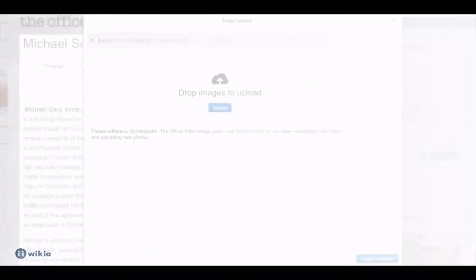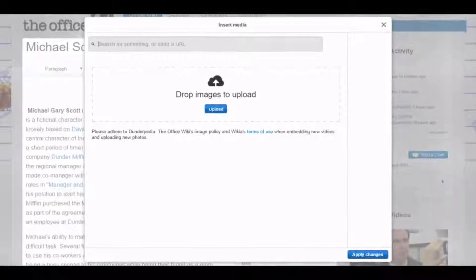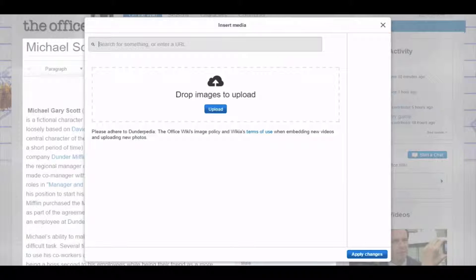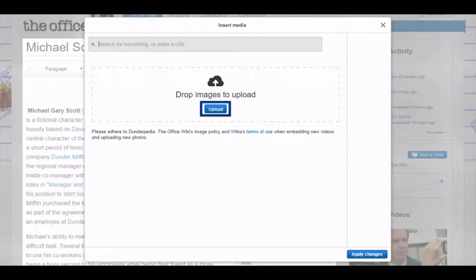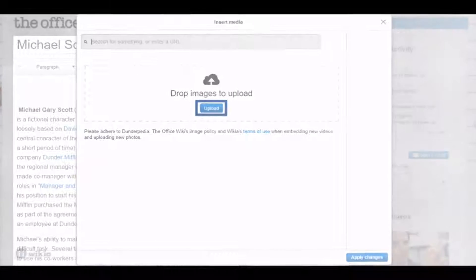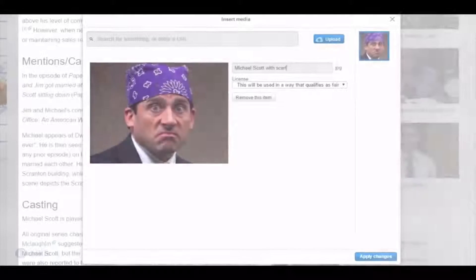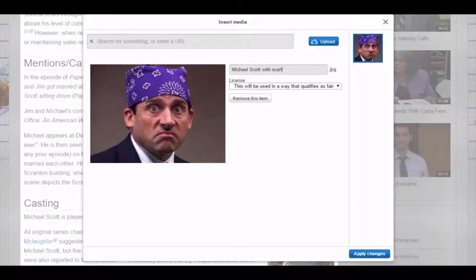If you want to upload a new image instead, drag and drop that file into the upload window. Alternatively, you can click the upload button and browse your files. Once your image is selected, enter a suitable name for it and click Apply Changes.